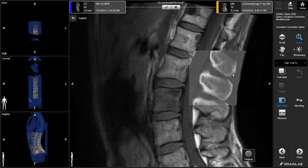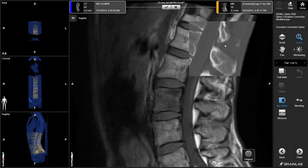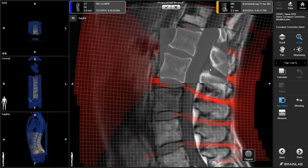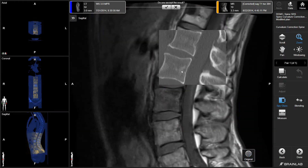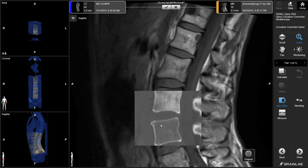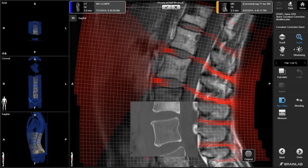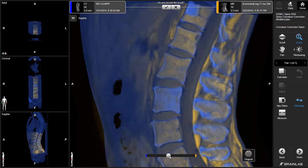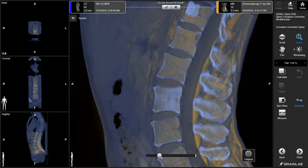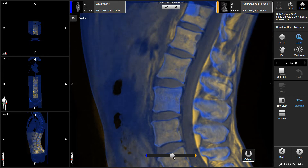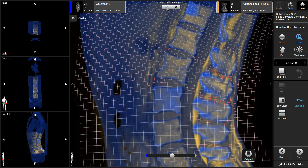The Spyglass view shows the regions exposed to highly concentrated deformation in red, like the disk locations. In the Blending view, the fused result can be compared with the original scans. After reviewing and approving the fusion, targets can be easily defined on the newly generated image set.